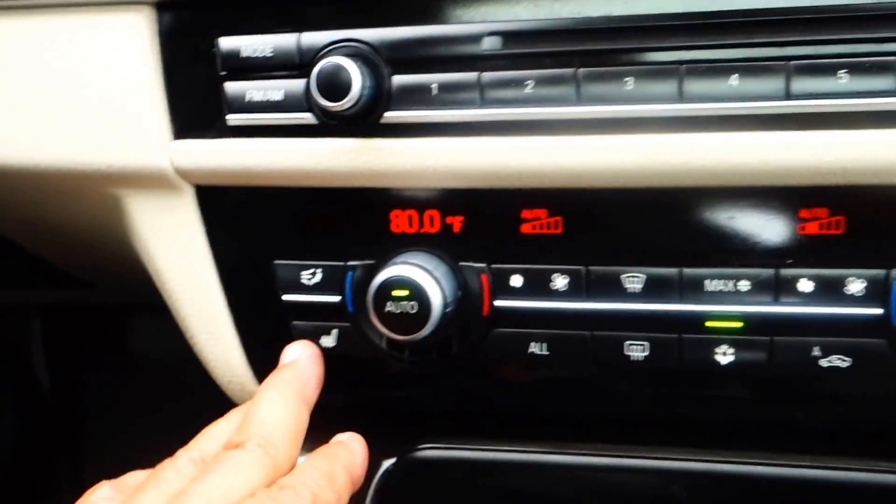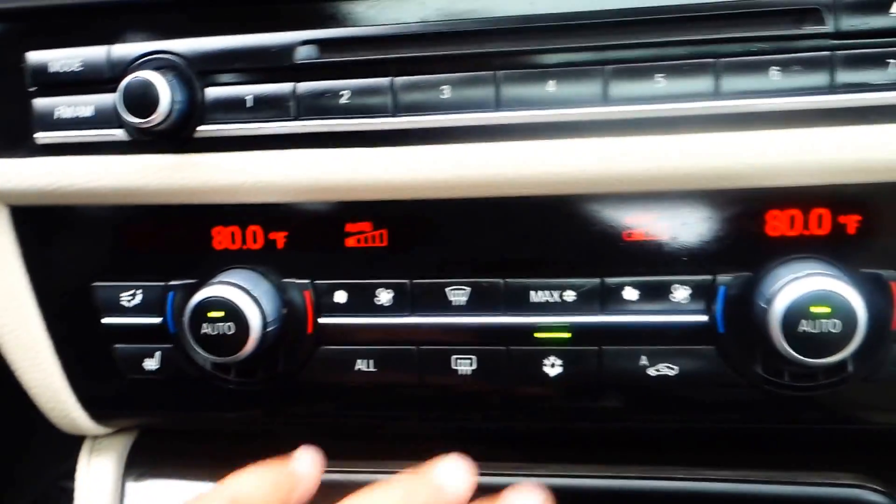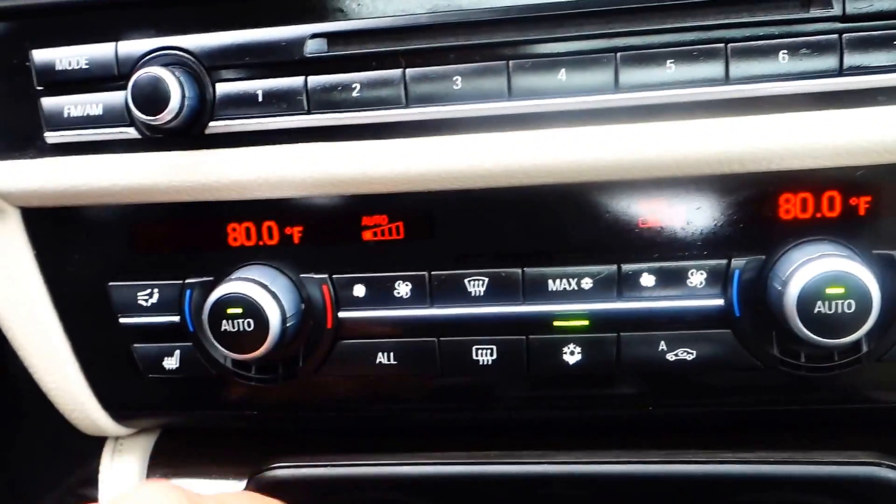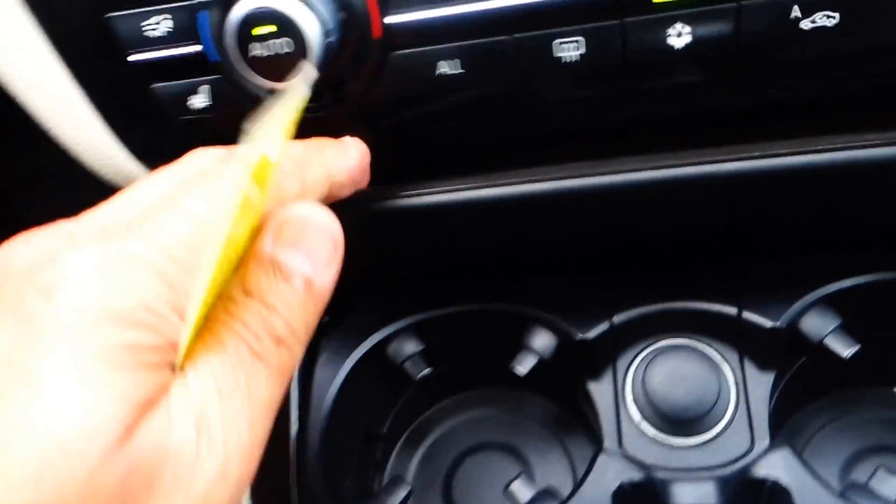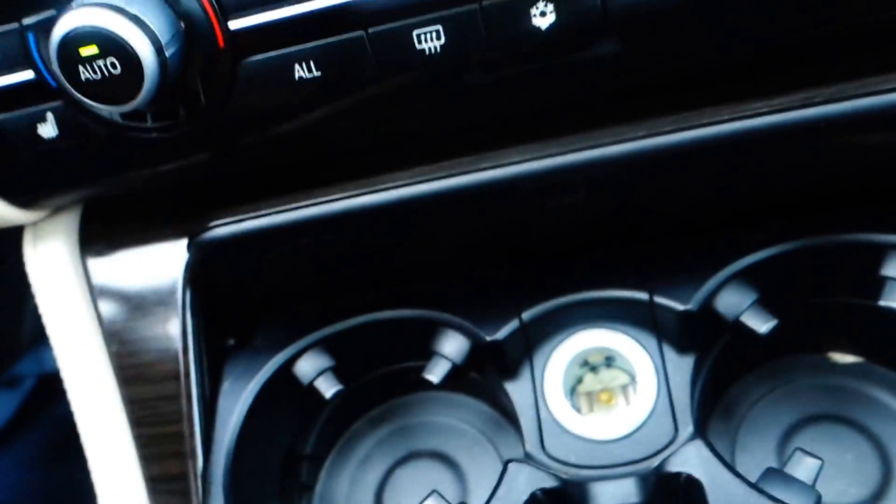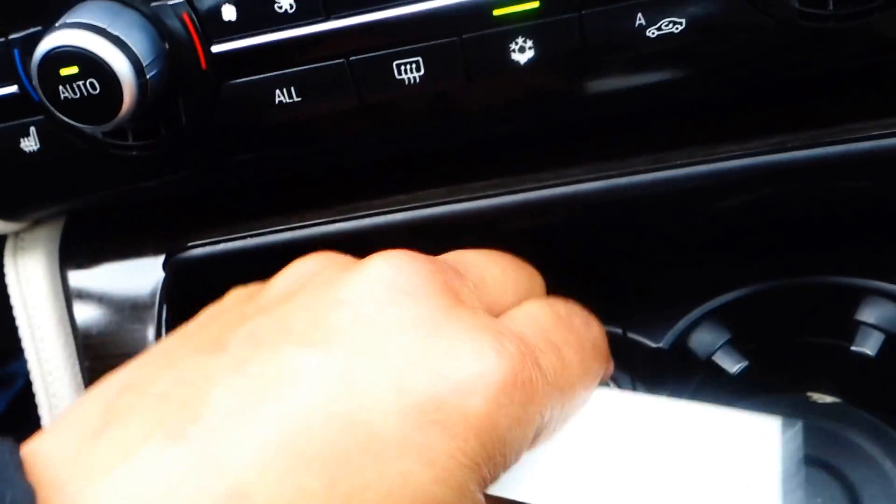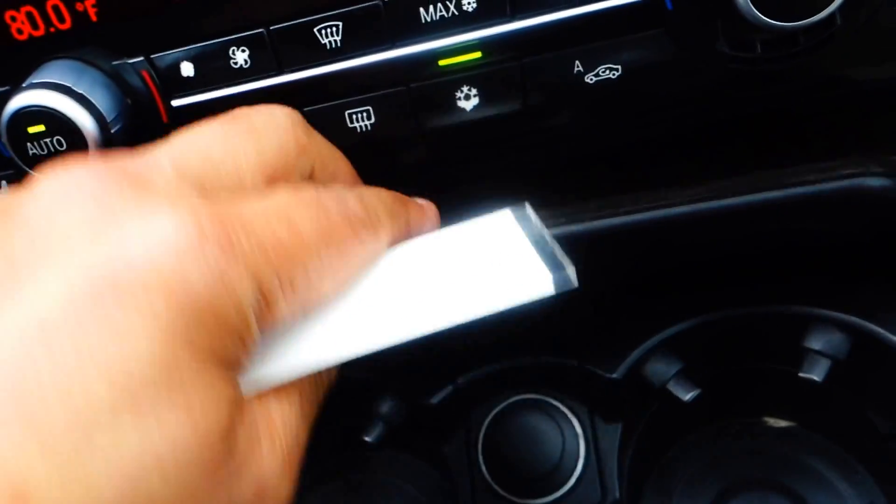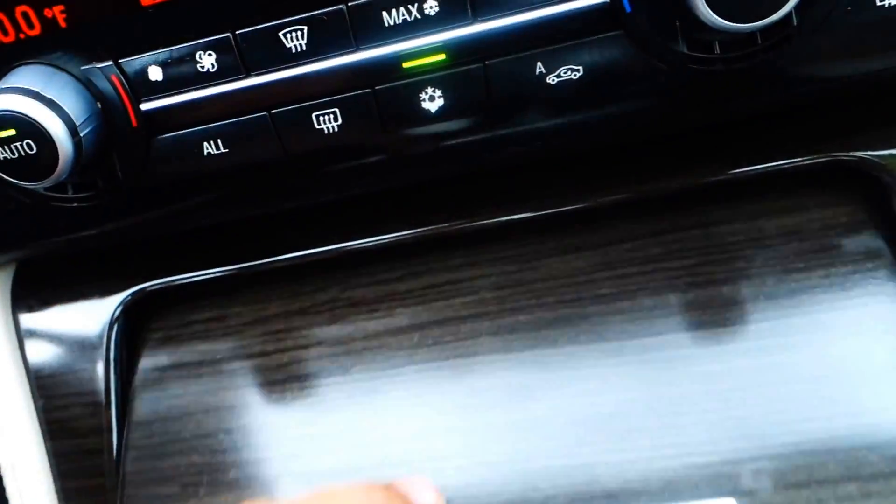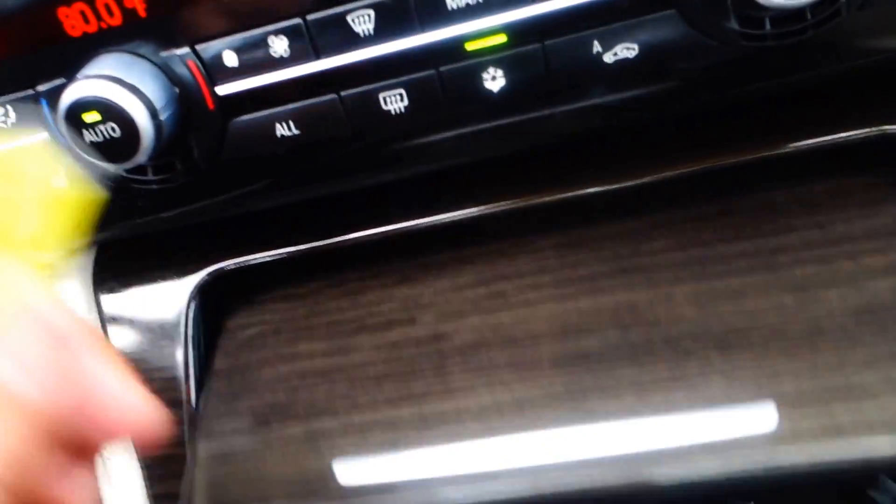Over here you got dual temperature control, two cup holders with a 12-volt plug-in that you can utilize for your cell phone. You can close that if you're not using it to keep it nice and sharp.